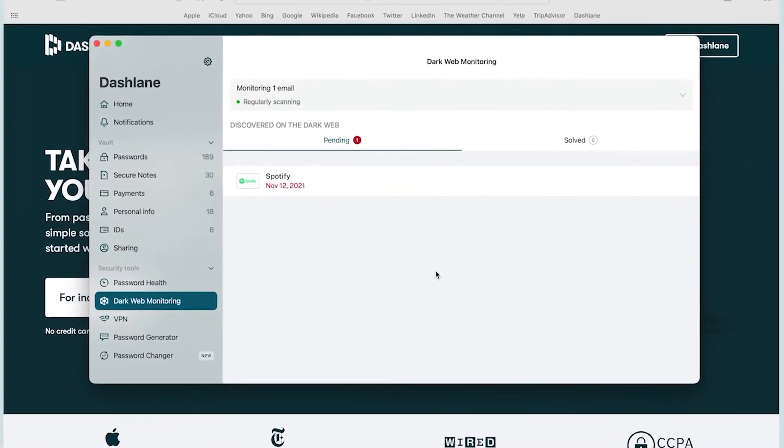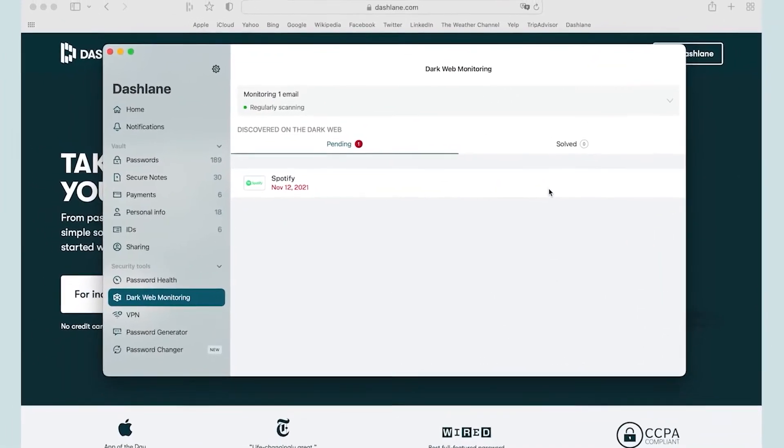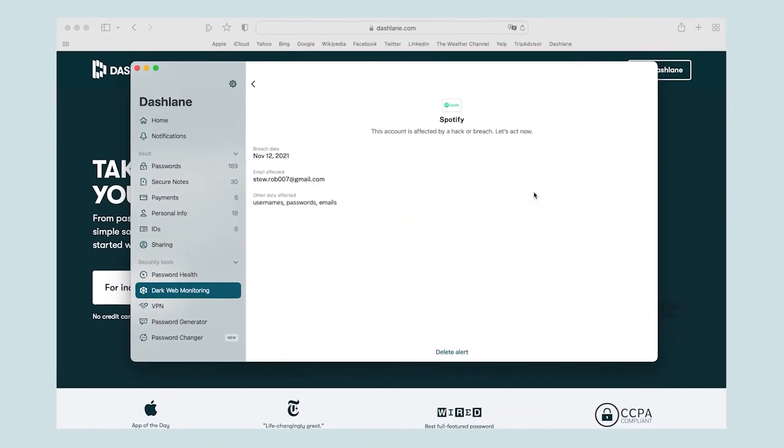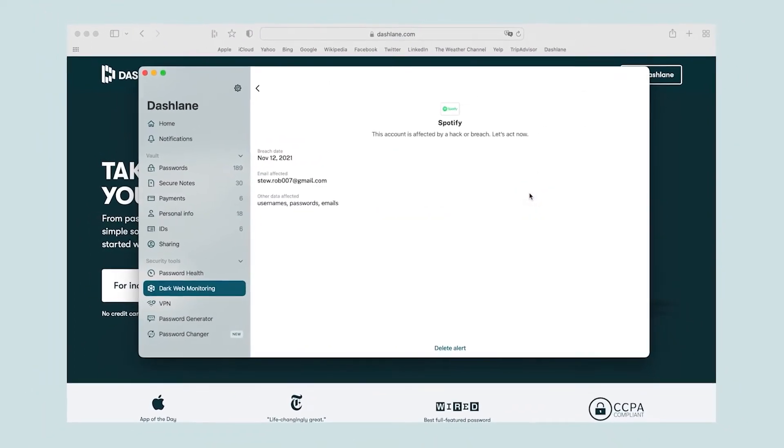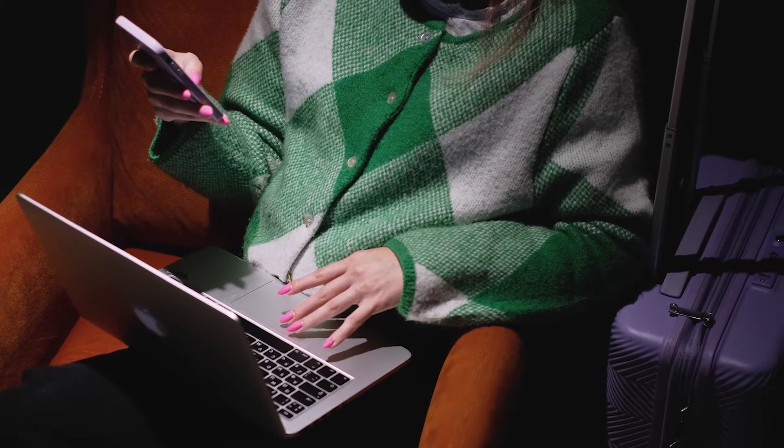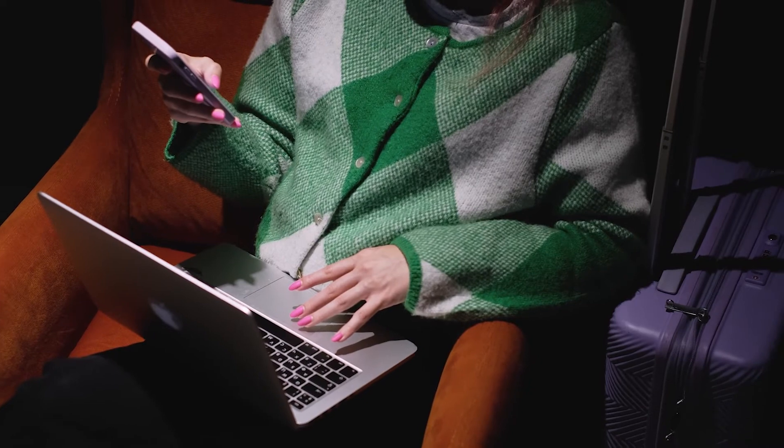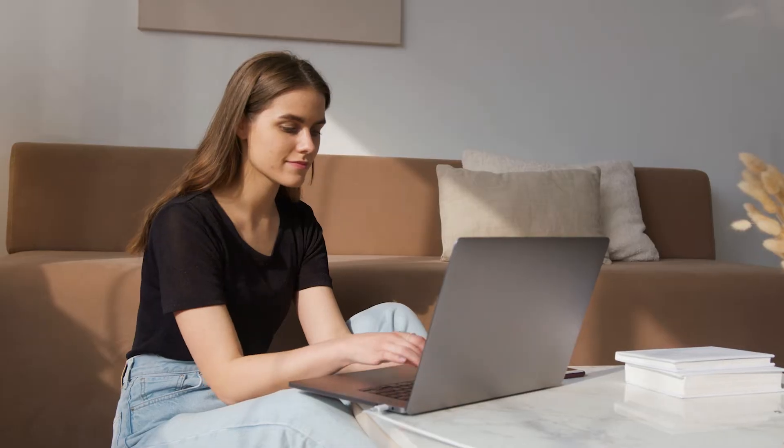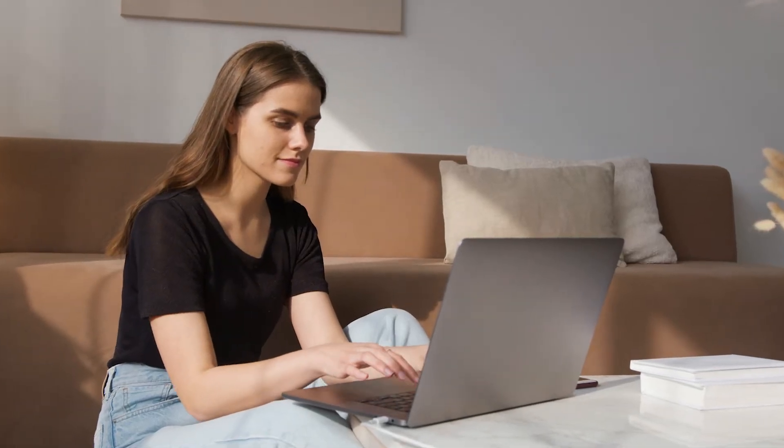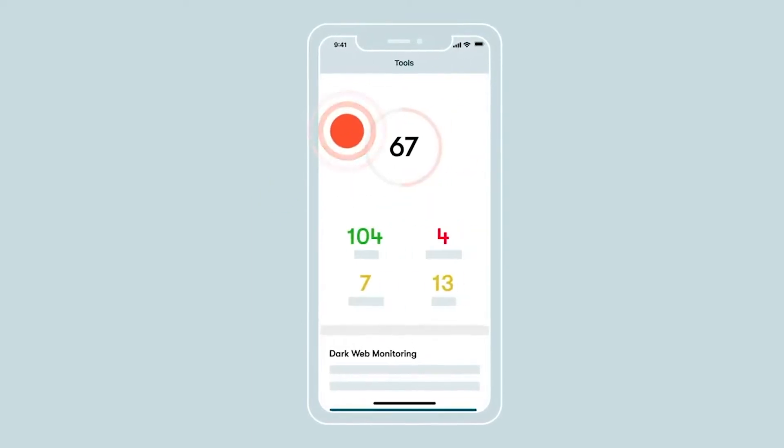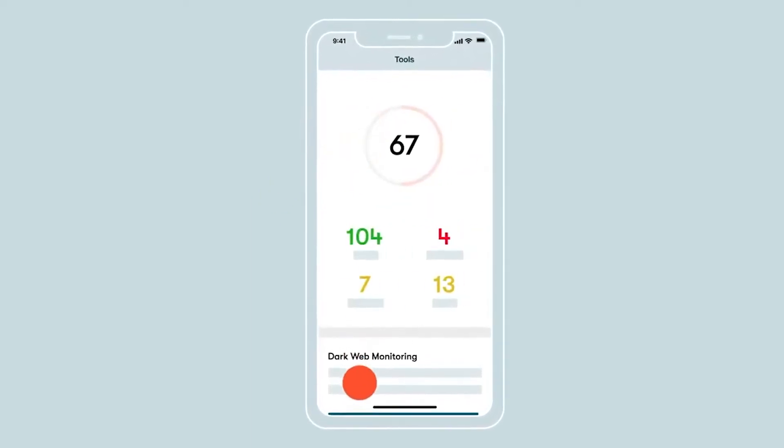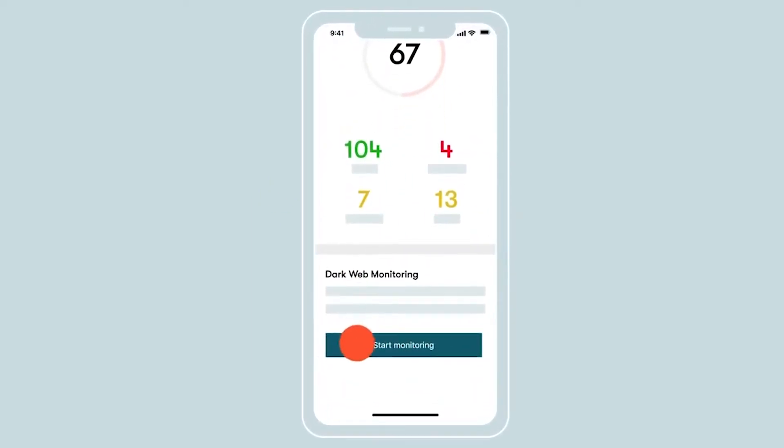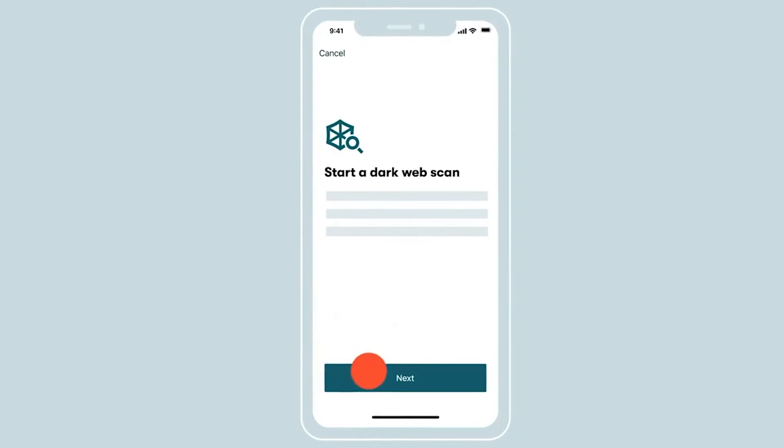Dashlane's dark web monitoring scans the web for any compromised personal information. After alerting users, they can take action to secure accounts after a breach. Moreover, the software lets users monitor up to five email addresses. Dashlane runs an initial scan that turns up all currently findable instances of personal information related to that address.